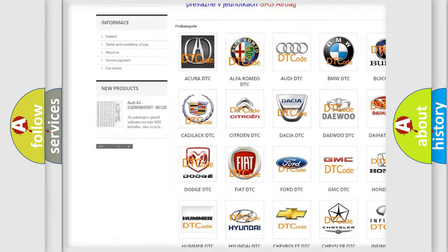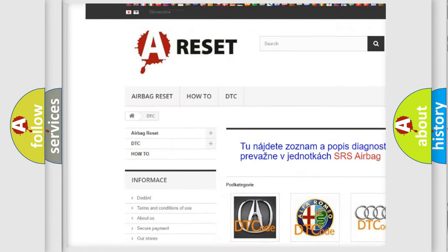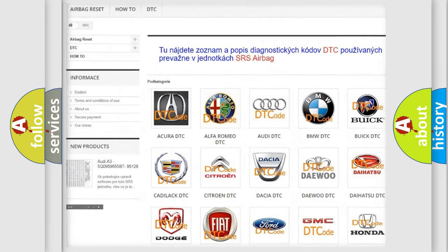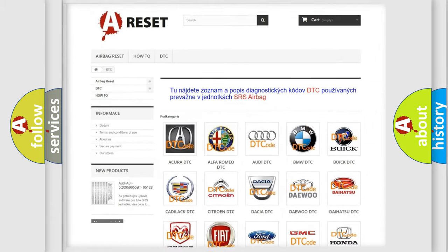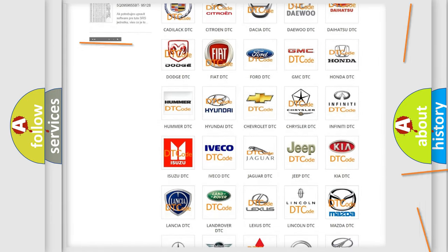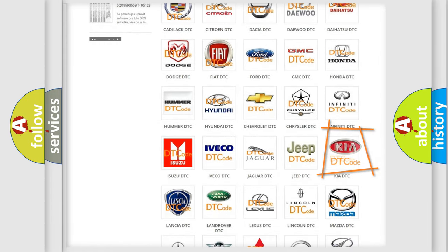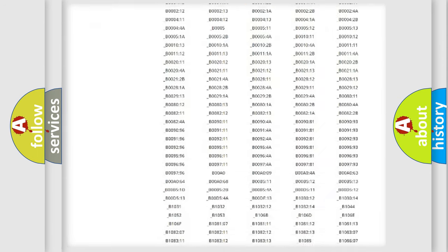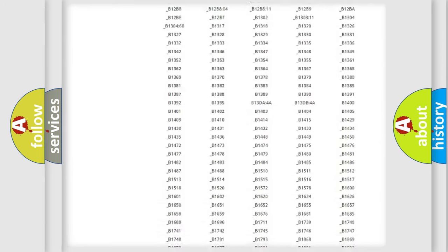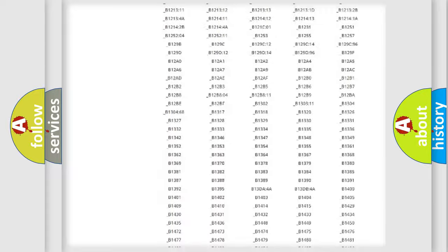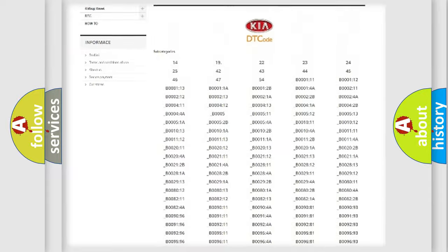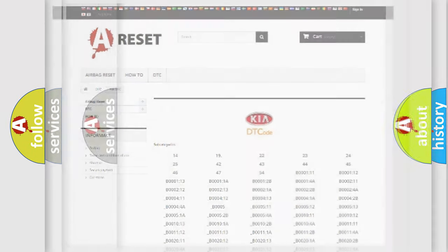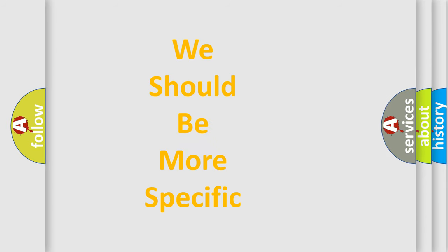Our website airbagreset.sk produces useful videos for you. You do not have to go through the OBD2 protocol anymore to know how to troubleshoot any car breakdown. You will find all the diagnostic codes that can be diagnosed in Kia vehicles, and many other useful things.